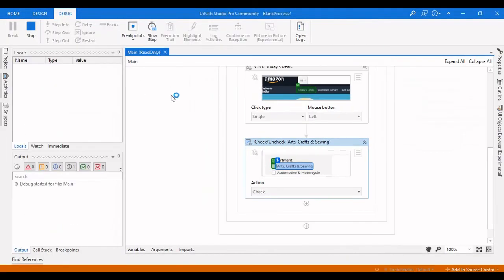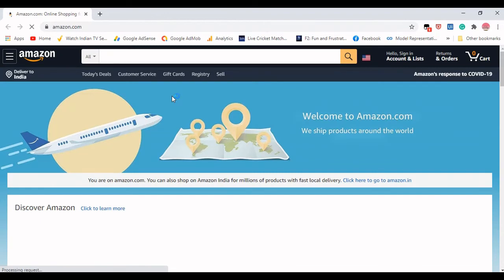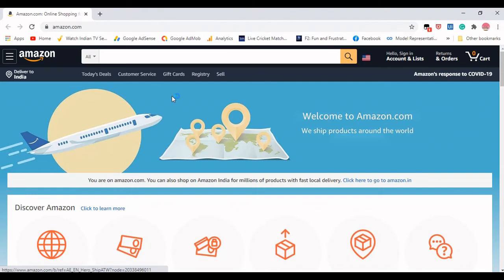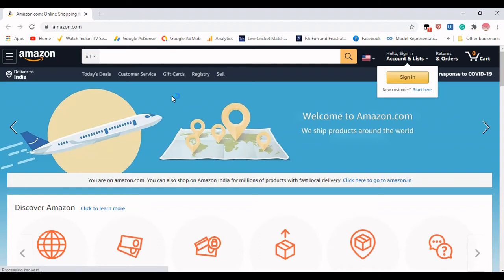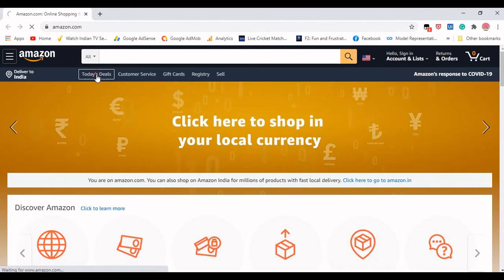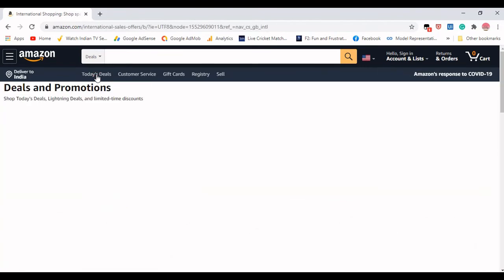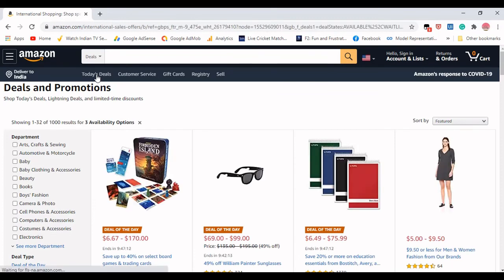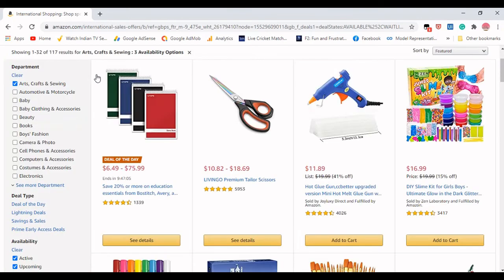Let me close this browser and click Debug to see how we achieve this task. It is opening the browser. It needs to click on Today's Deals and then check that particular checkbox, waiting five seconds. It is waiting for the click, then it will click Today's Deals. It will wait for the element to appear and then check the checkbox. You can clearly see it is checking the checkbox and loading the department products, and it is waiting for the five-second delay we set.